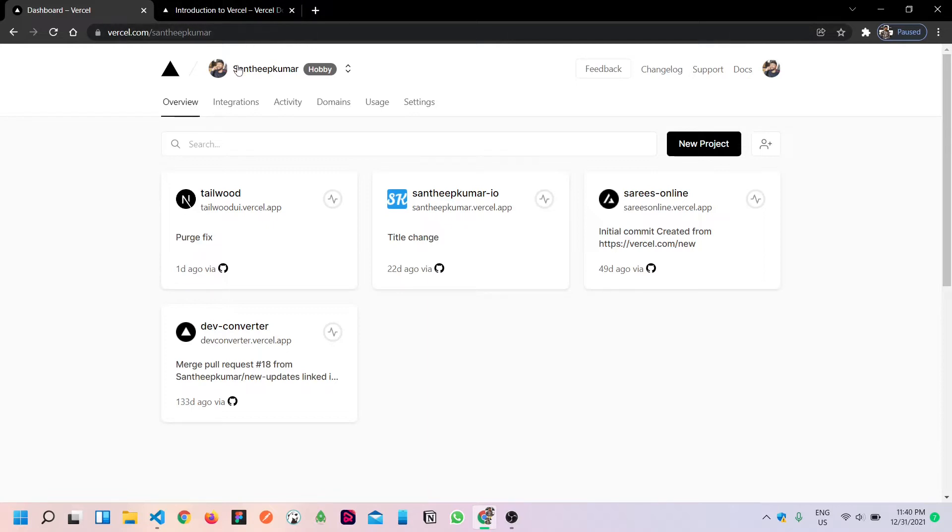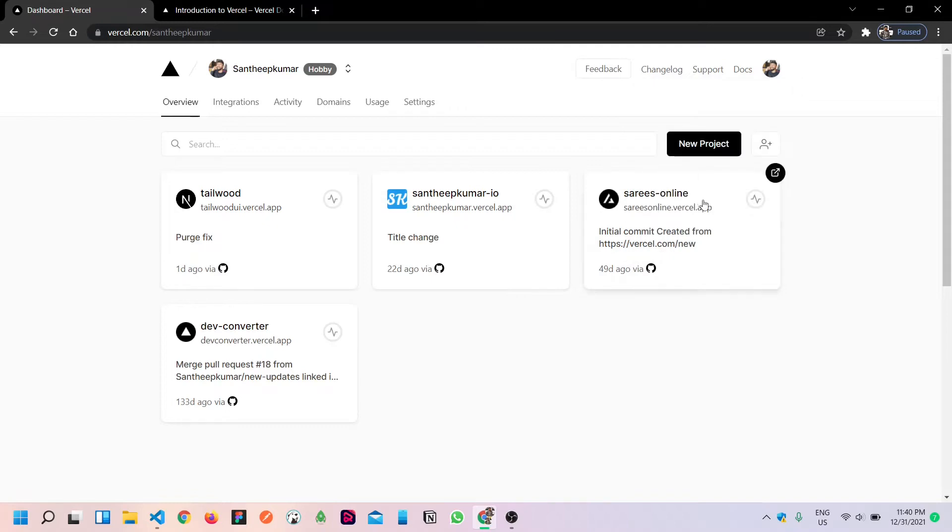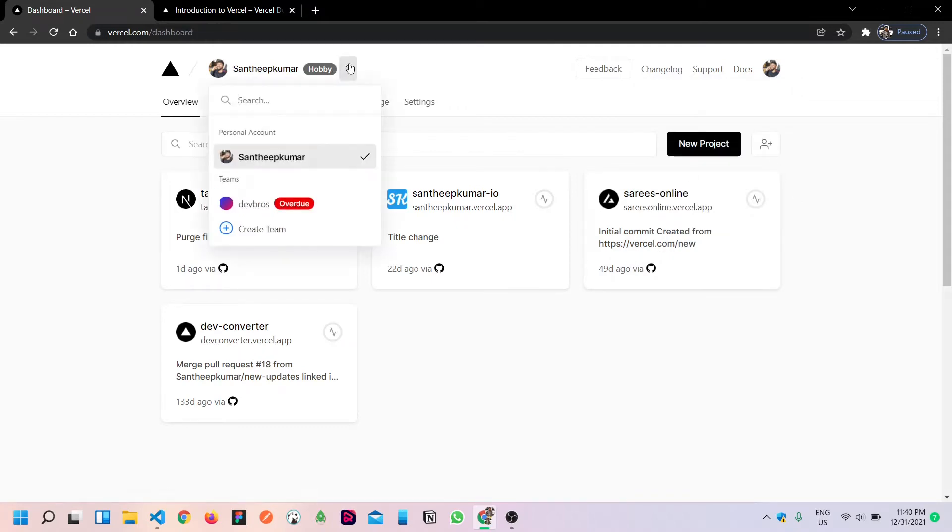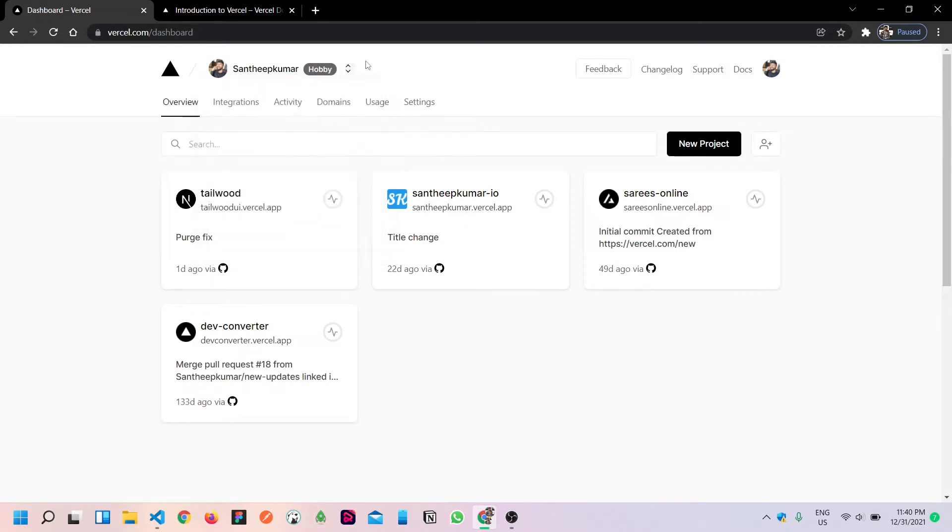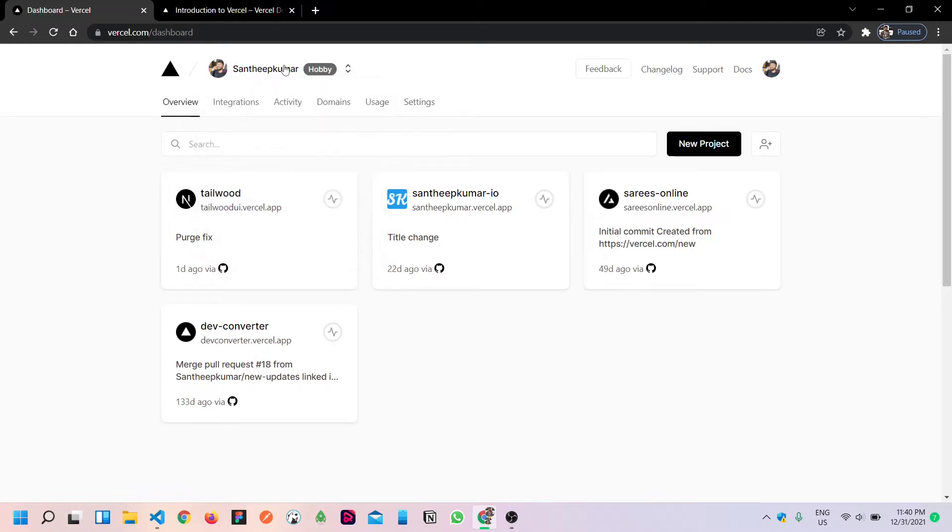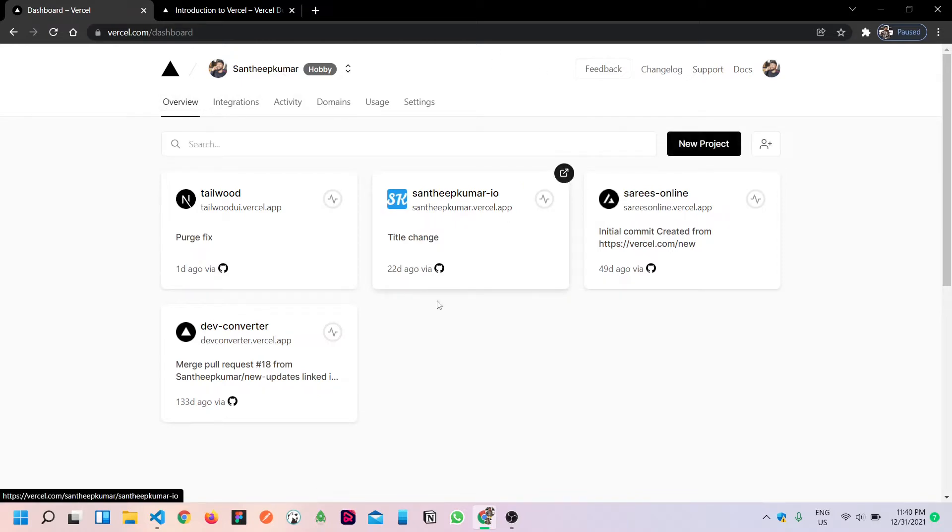First of all, you have to create an account for Vercel. This is a secondary account I am using long time. You can create a personal account. If you want to create a new project, you can navigate to new project.